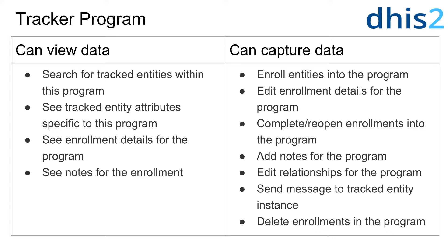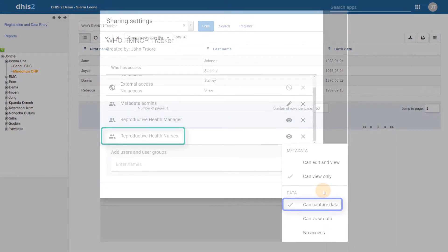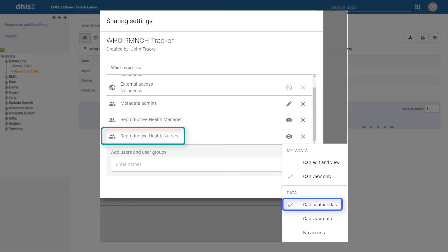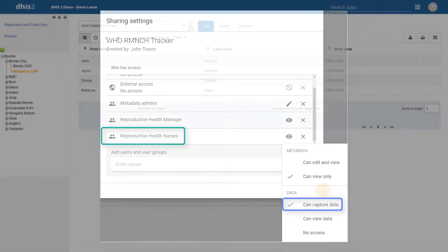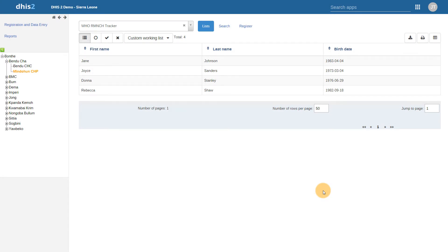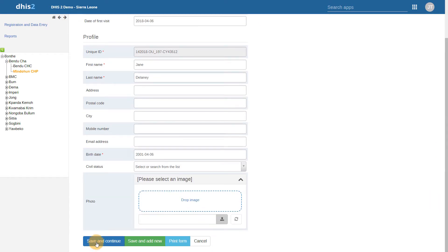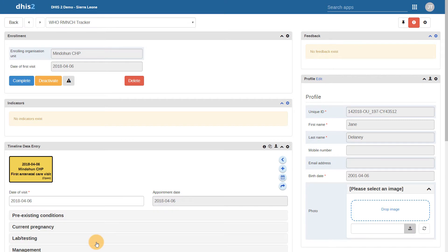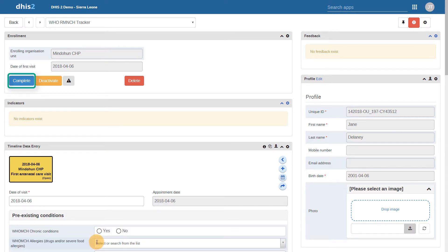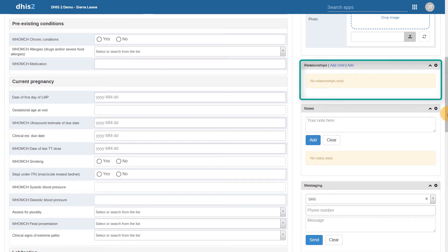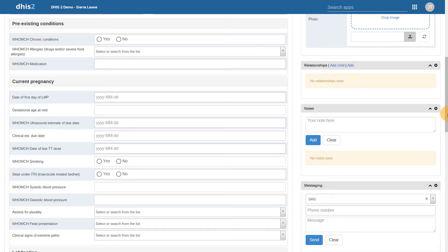It is also critical that the user authorities assigned to these users have the proper permissions in order to perform these functions. If we have now applied the CanCapture data setting to the reproductive health nurses user group for the program, in addition to the functions granted by the CanView data sharing setting, the CanCapture data setting allows the users within this group to enroll new entities into this program, complete and reopen enrollments, add notes, edit relationships, send messages, as well as delete enrollments for the program.